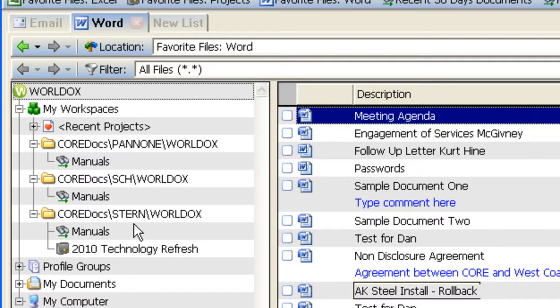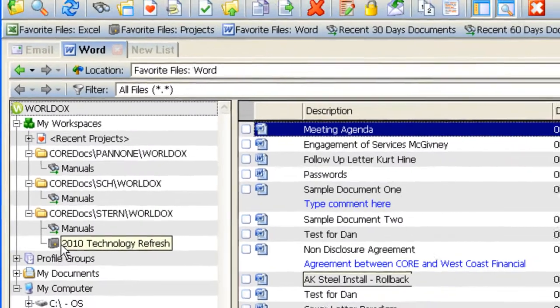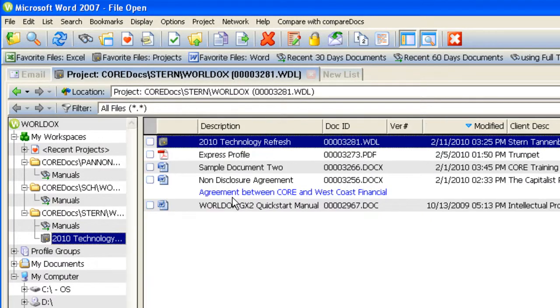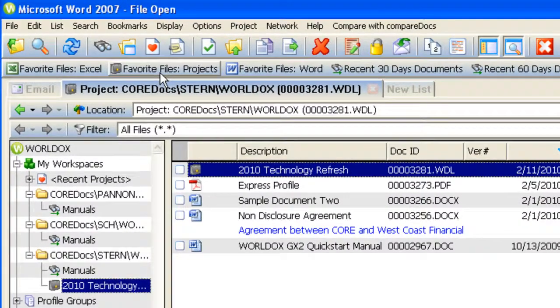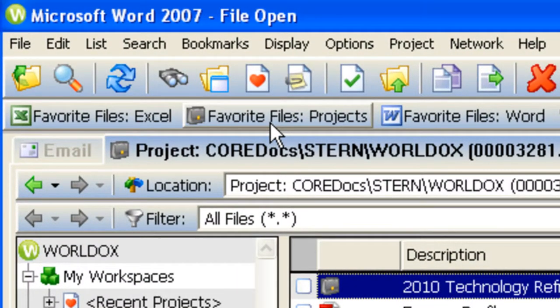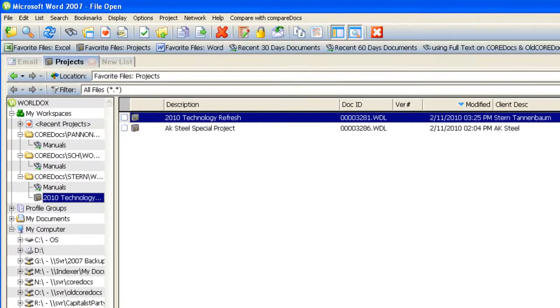Under the Stern WorldDocs subscription, I have a project that looks like a little suitcase for the 2010 Technology Refresh. If I double-click on that project, I see the contents I've placed inside. Also, at the top of my screen, I've created a bookmark taking me to my favorite projects.